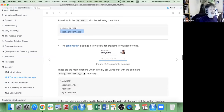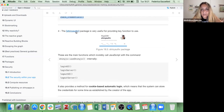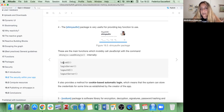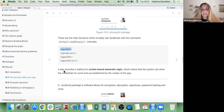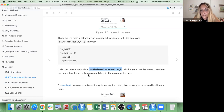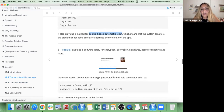There is also the `shinyauthr` package, which is quite interesting. It provides functions like `login_ui` and `login_server` that can be used with the `config` package — so you can store credentials in a config YAML file and call them up with `login_ui`. It also provides a cookie-based automatic login, which means the system can store credentials for a time as established by the creator of the app.